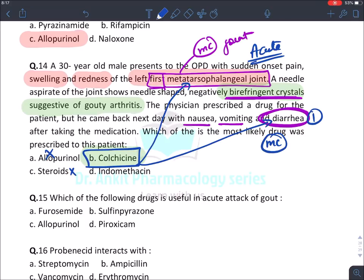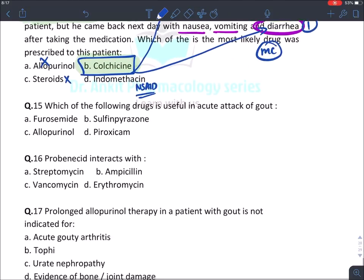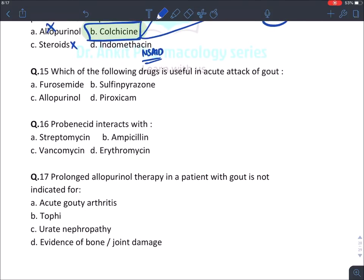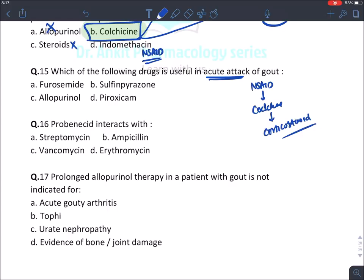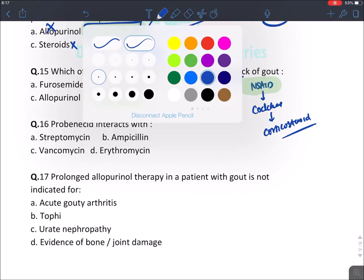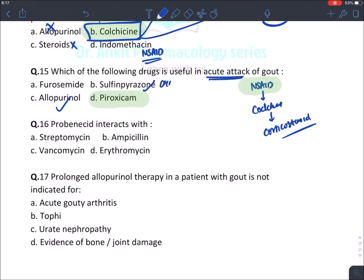Which drug is useful in acute attack of gout? In acute gout, NSAIDs are used first; if not controlled, colchicine; if still not controlled, corticosteroids. The answer is piroxicam — piroxicam is an NSAID (the longest-acting NSAID). Allopurinol and sulfinpyrazone are used in chronic gout. Furosemide is a diuretic that itself causes gout.